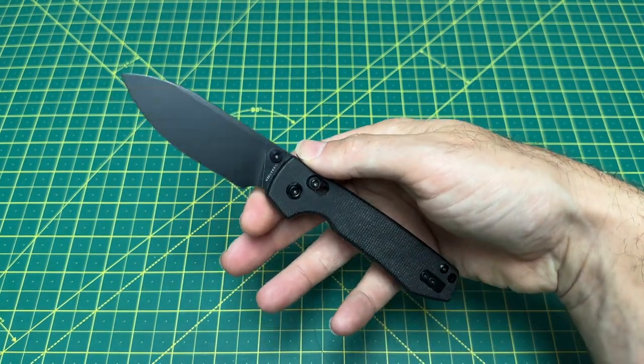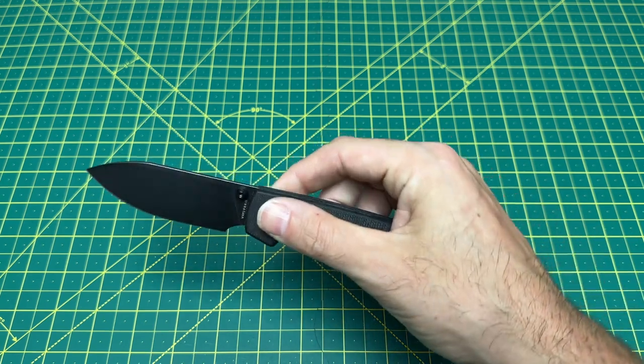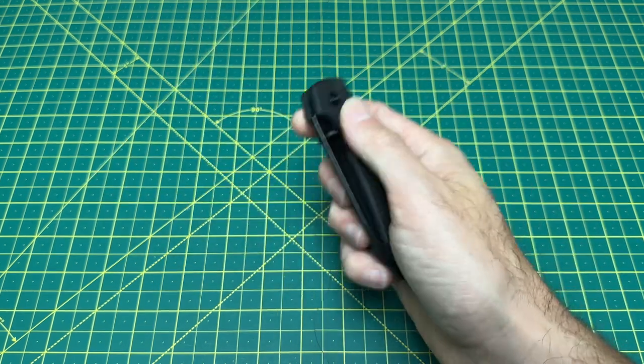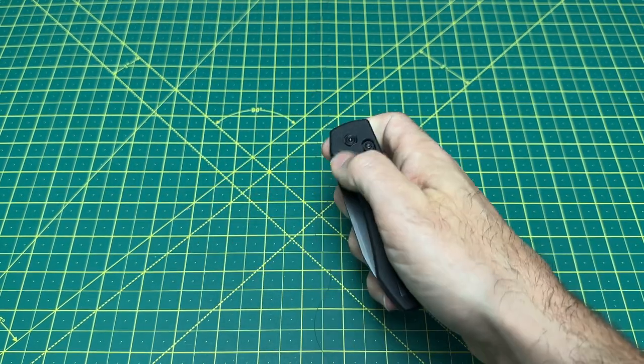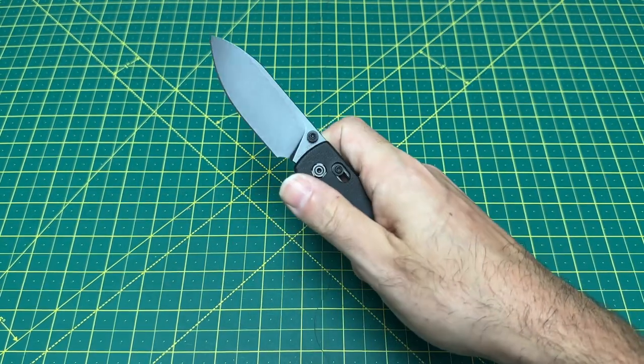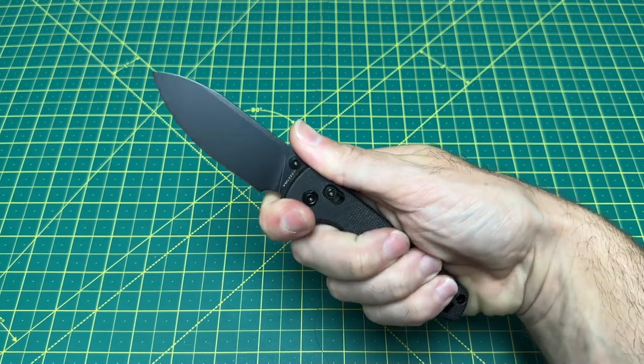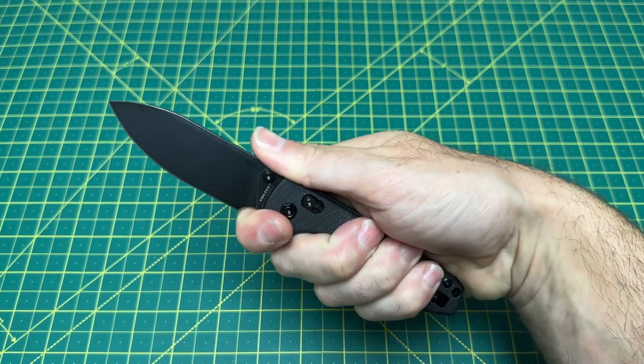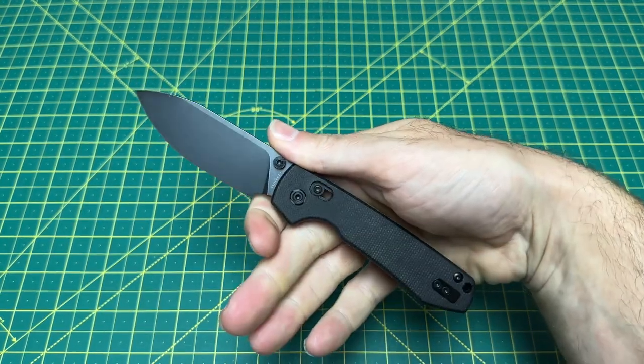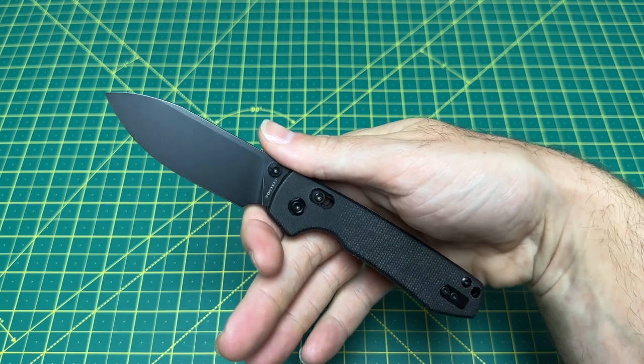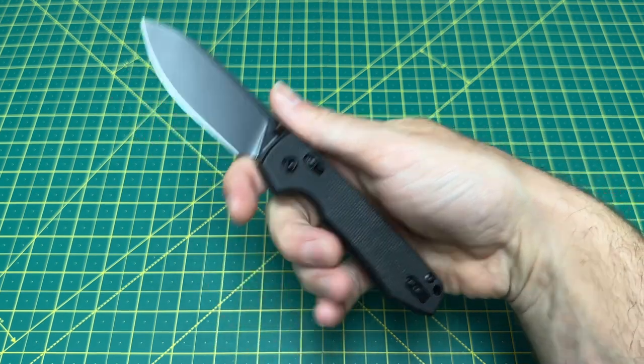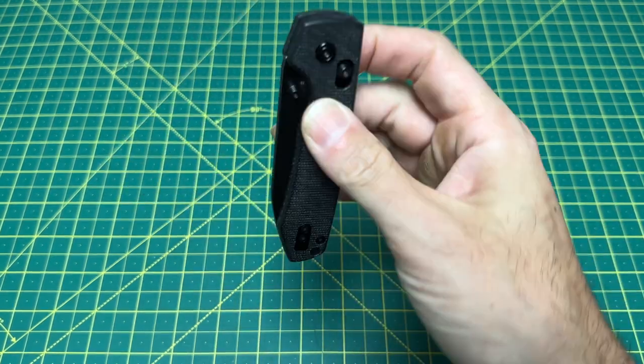It's 14C28N steel. You got about a 3.25 inch blade. Nice carry. Very smooth crossbar lock action. And very nice ergos. One of the better ergos for a budget knife with a crossbar lock, you can get the Vosteed Raccoon.